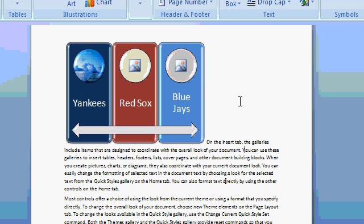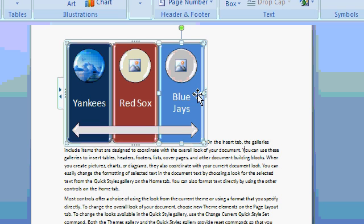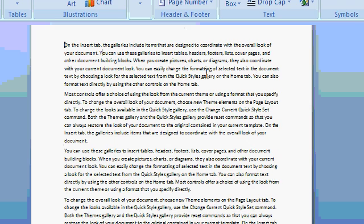If you still have this smart art from the last lesson, let's go ahead and get rid of it by clicking on the frame and then pressing delete.